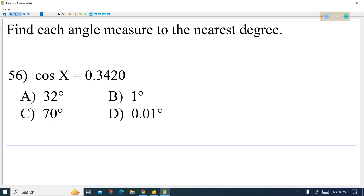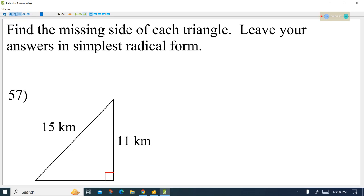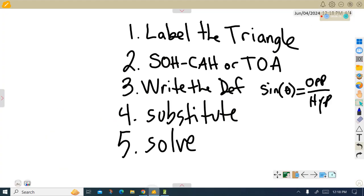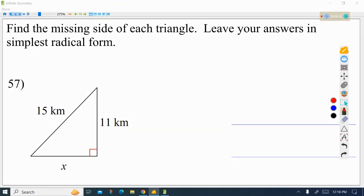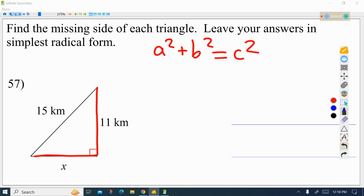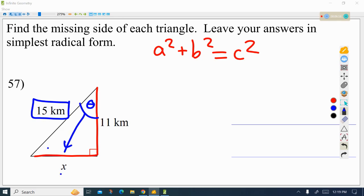So now I believe the questions were 57 and 58. On problem 57, we have a Pythagorean theorem problem. We're not going to use regular trigonometry because we don't have any angles right now. When you don't have that angle and you know two sides of the triangle, you can jump straight to the Pythagorean theorem.